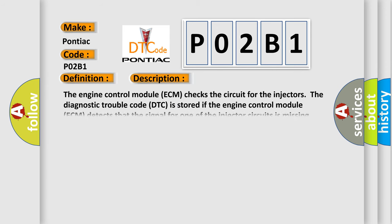The engine control module ECM checks the circuit for the injectors. The diagnostic trouble code DTC is stored if the engine control module ECM detects that the signal for one of the injector circuits is missing.